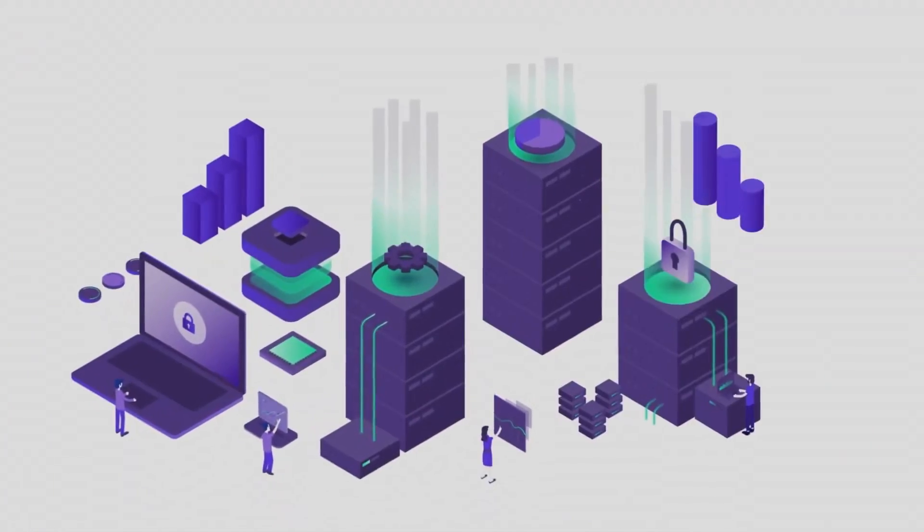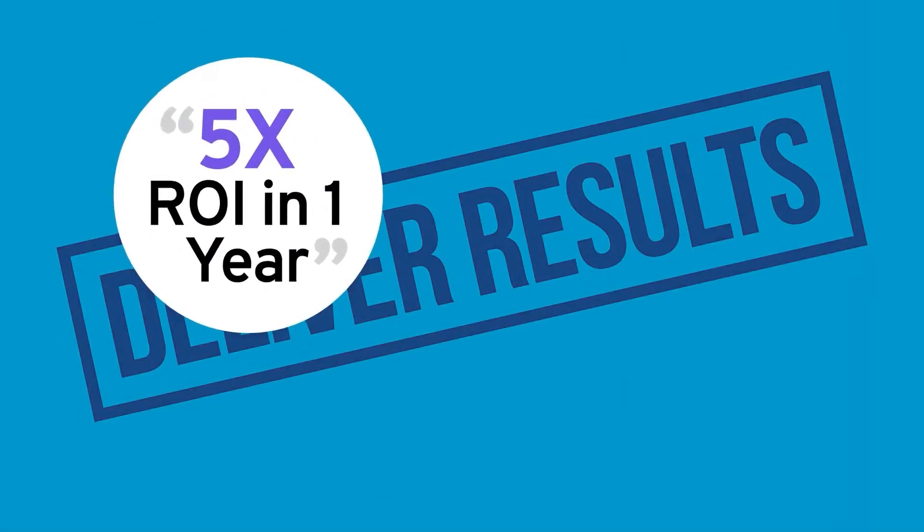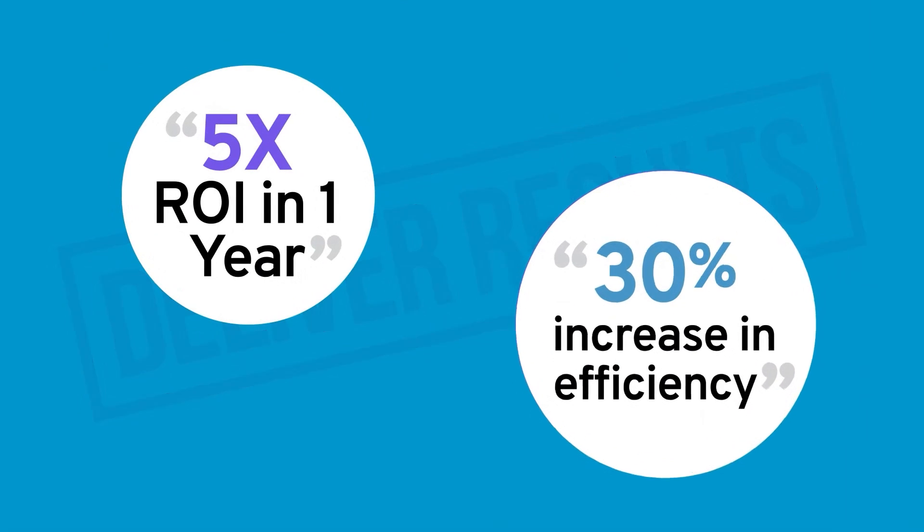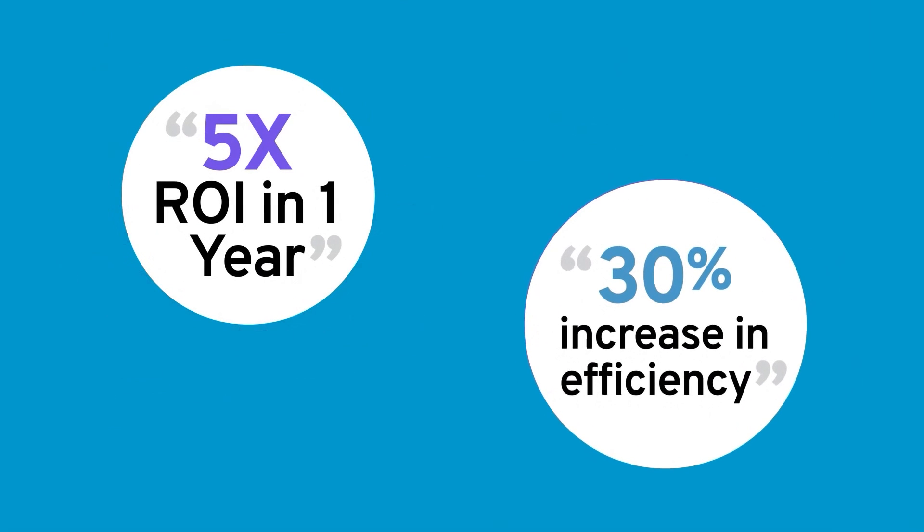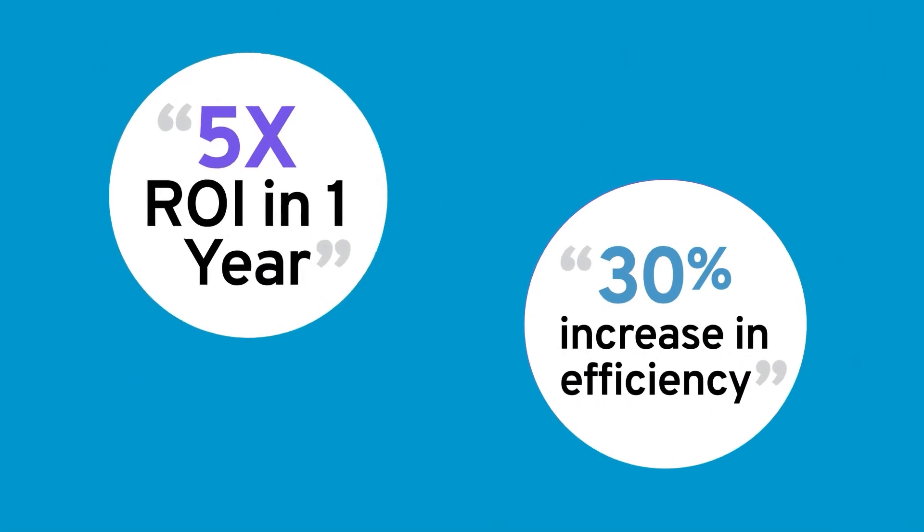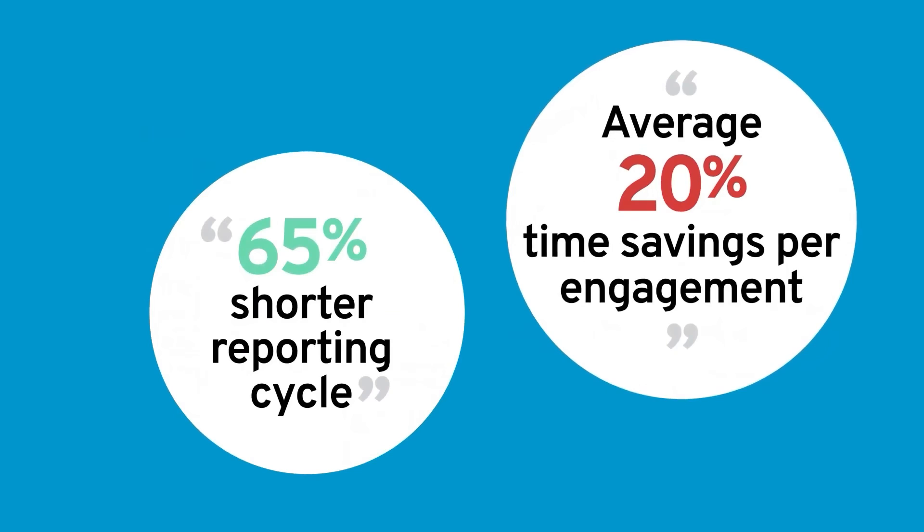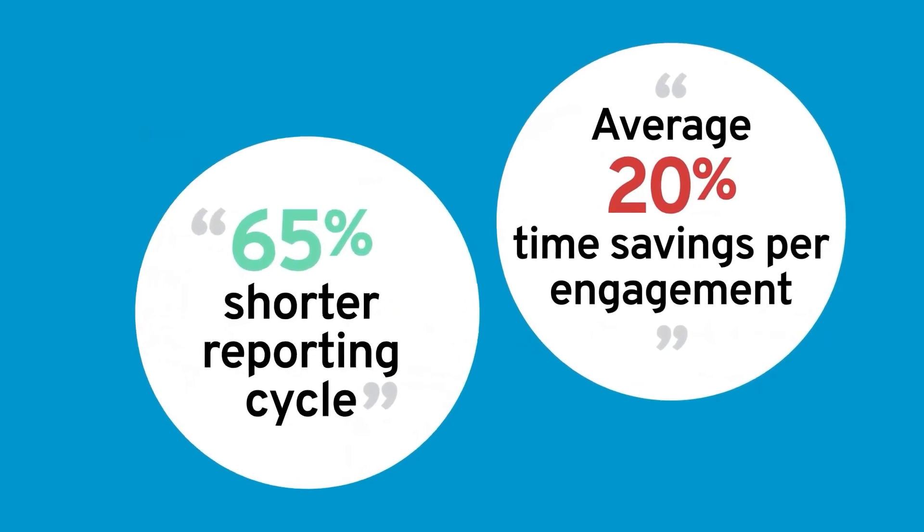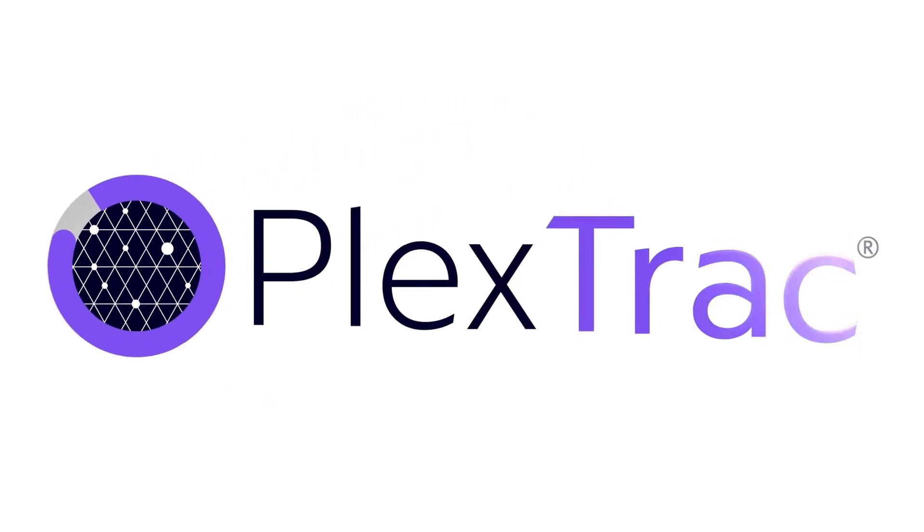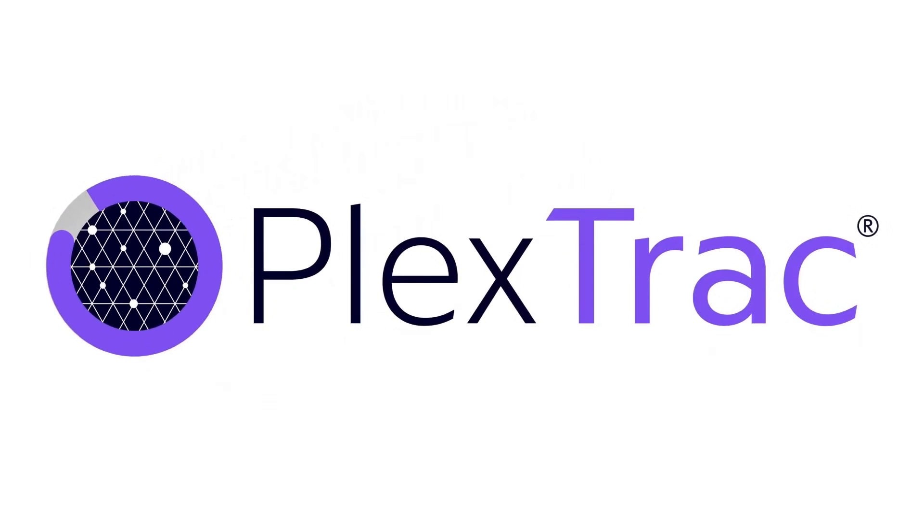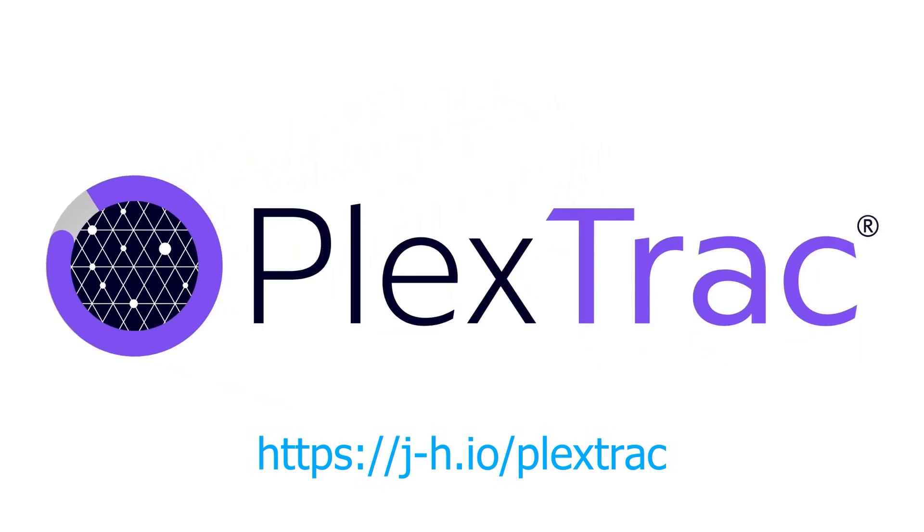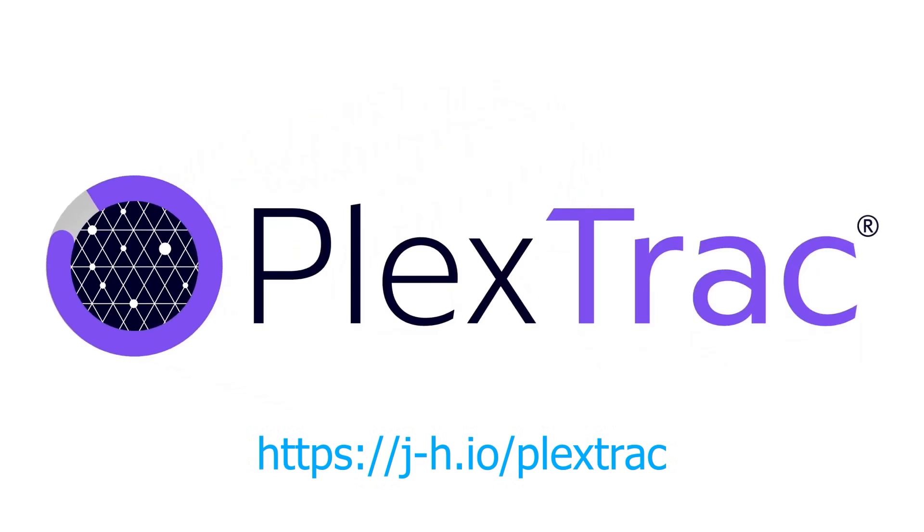Spend more time hacking and less time reporting. Learn how you can boost your team's efficiency by 30% and cut reporting time by up to 65% with PlexTrack. Sign up for a demo and claim your free month of PlexTrack right now at httpsjh.io slash PlexTrack. Huge thanks to PlexTrack for sponsoring this video.